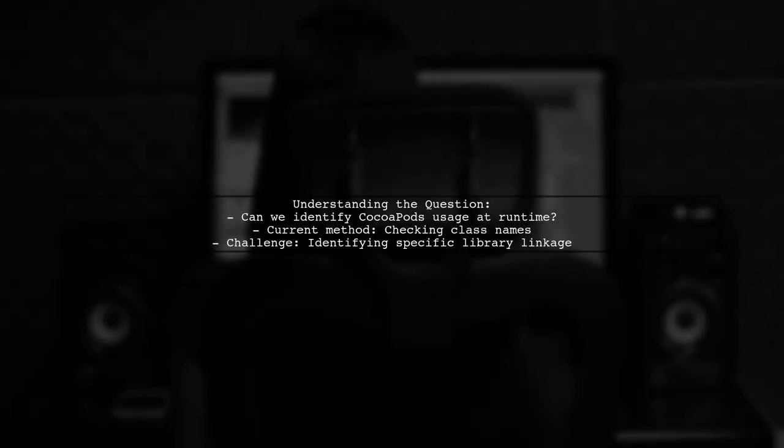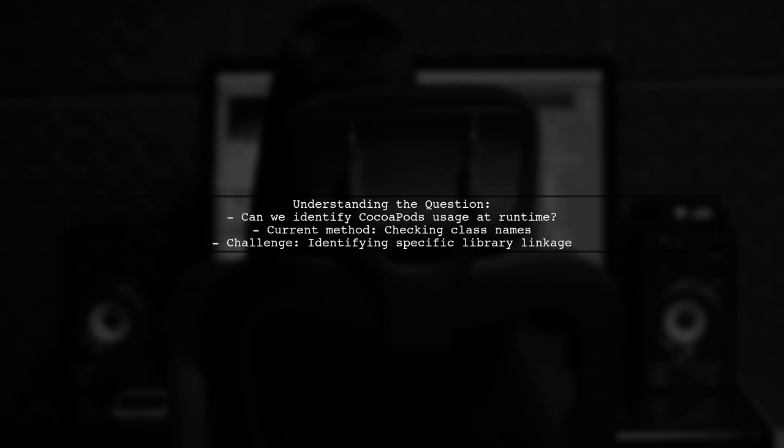Let's break down the question. Our viewer is curious if there's any footprint left by CocoaPods that can indicate whether a library was installed using it.